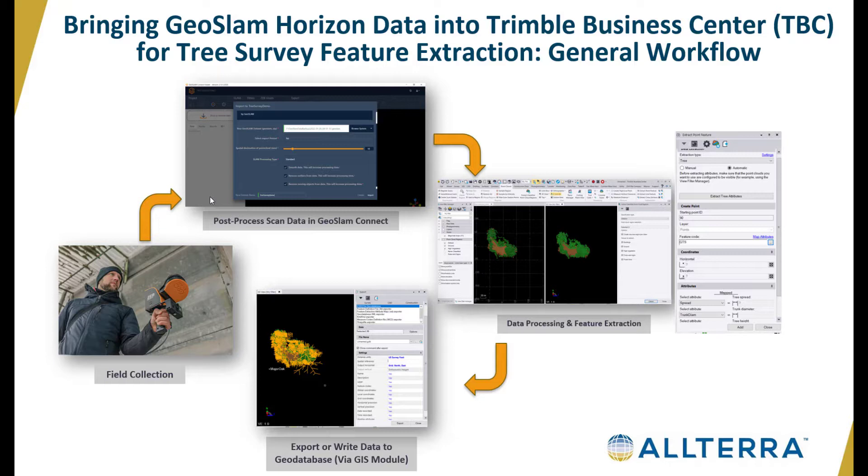Lastly, we're going to talk about exporting or writing the data to a GeoDatabase via the GIS module. Today in this video we're going to focus on the data processing and feature extraction in TBC, and then the other steps will probably tie together in future videos.